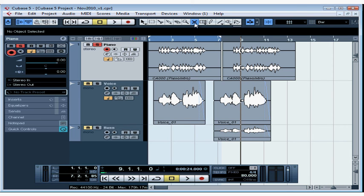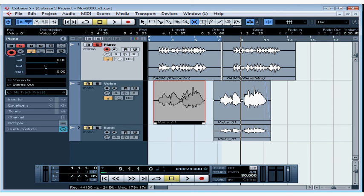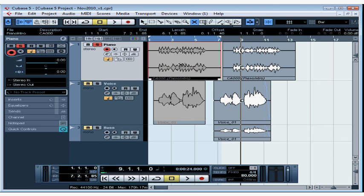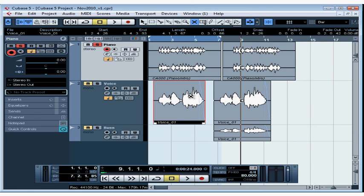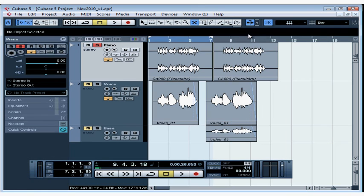Next is the Mute tool. This lets you mute an event. Just click the event that you want to mute while the tool is active, and this lets you hear playback minus the event you've muted without your having to delete it. Click again to unmute.